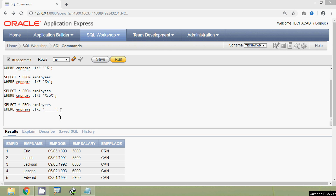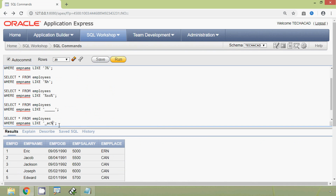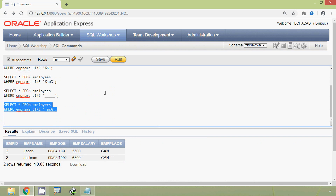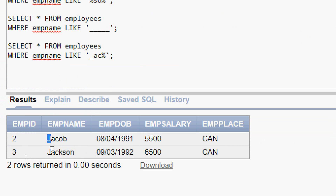Now we will see some more examples. Here we give the pattern '_AC%' — one underscore meaning the first letter can be anything, then AC meaning the second and third letters should be A and C, then % meaning anything after that. We run this query and here we can see the result. The first letter can be anything — here it is J. The second and third letters are AC, and then anything follows.